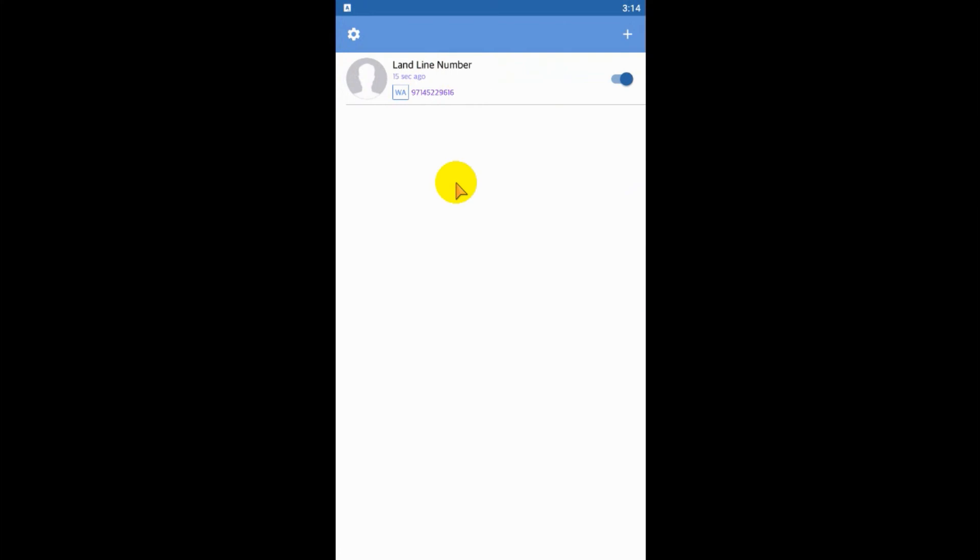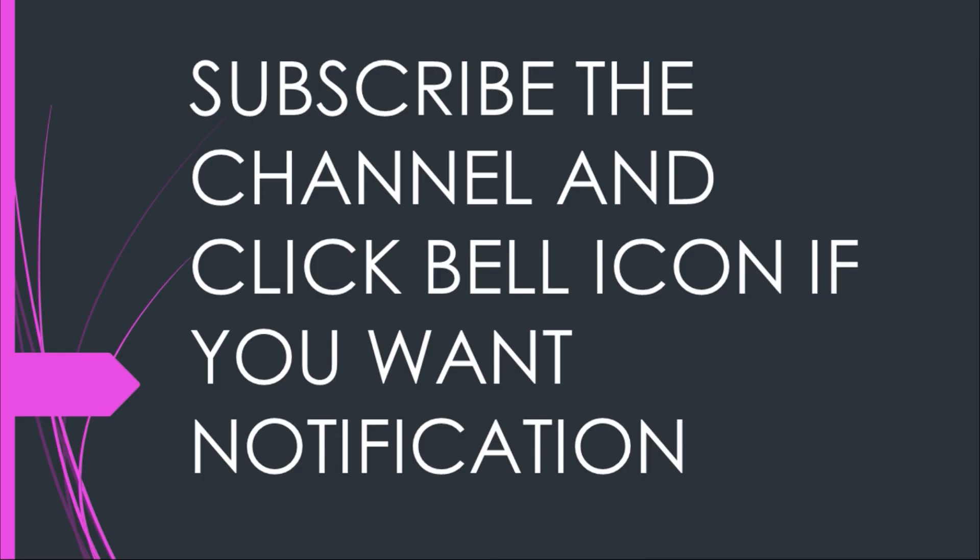I hope you enjoyed this video. Thank you for watching. Subscribe to the channel, click the bell icon for notifications. Take care, goodbye.